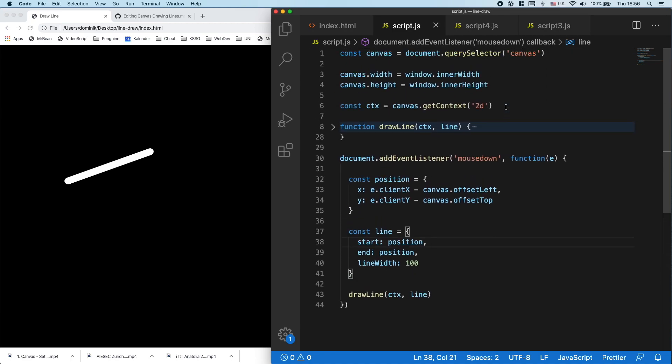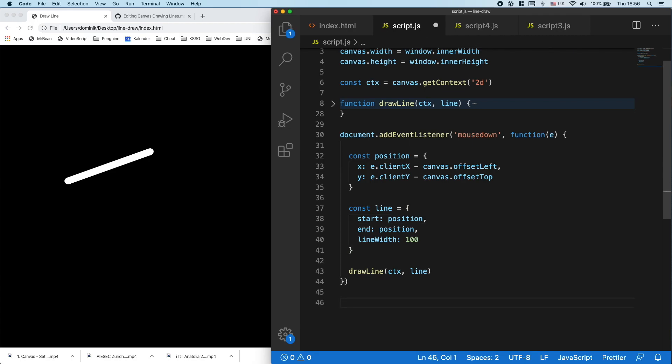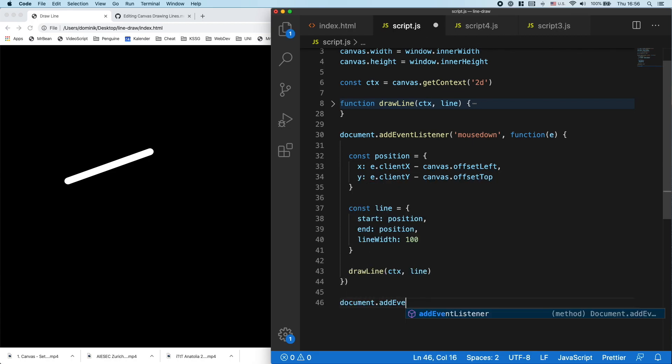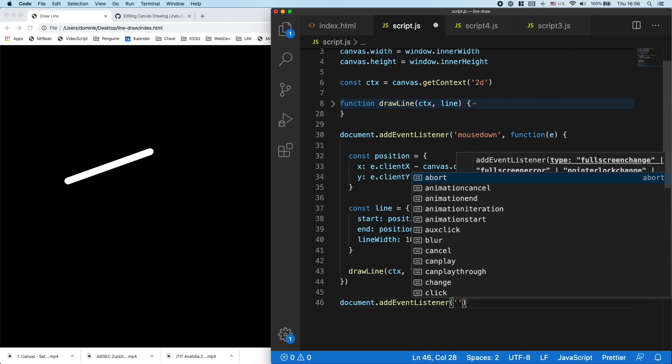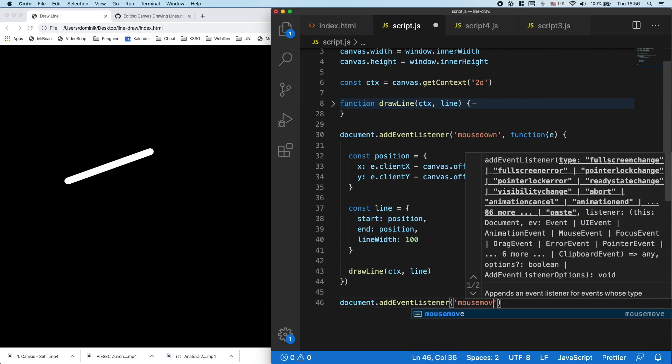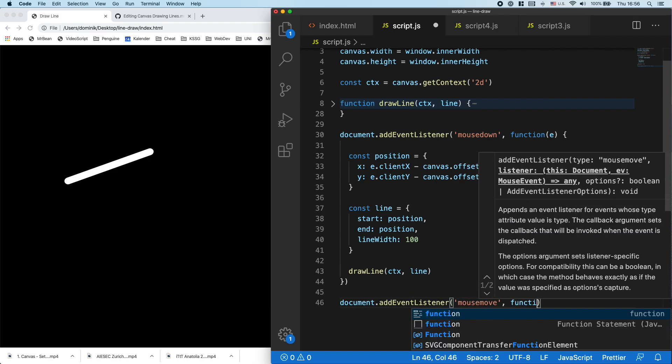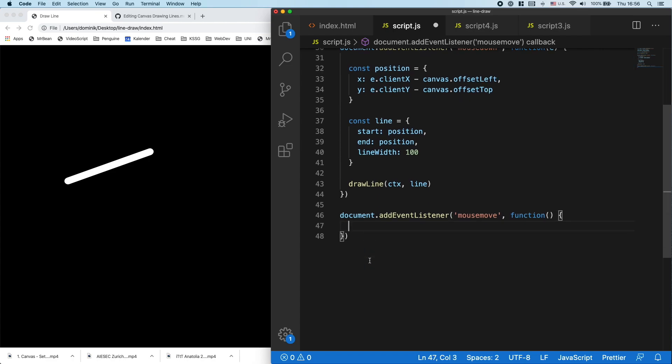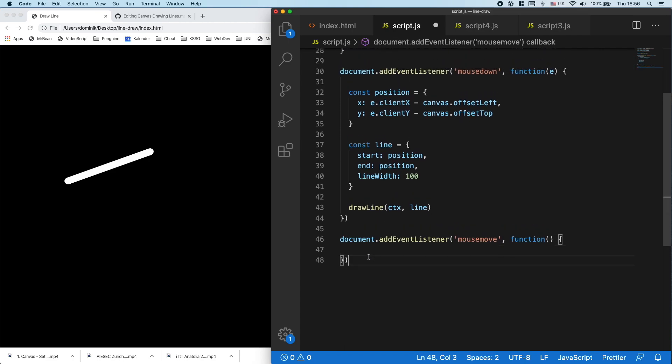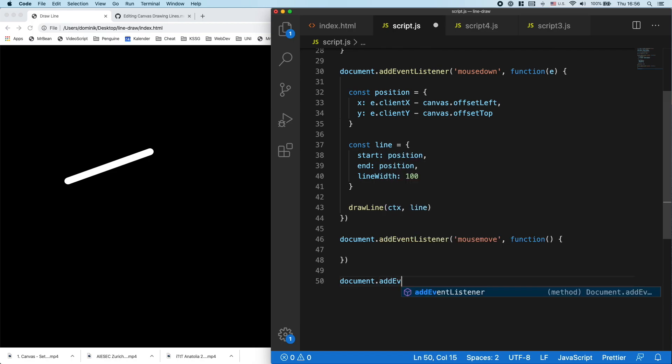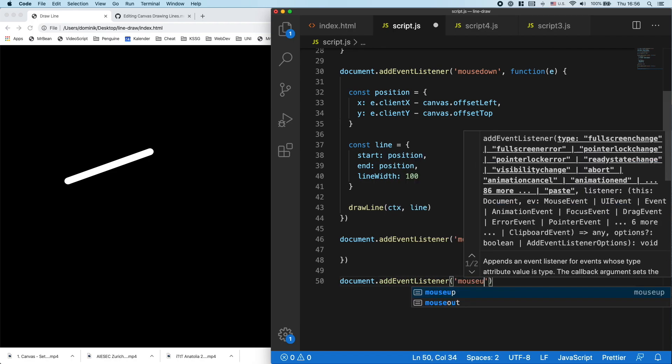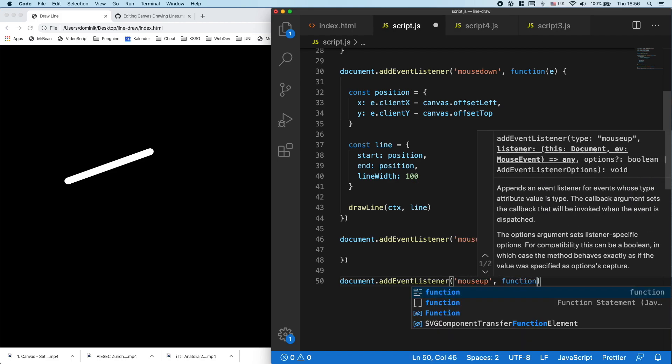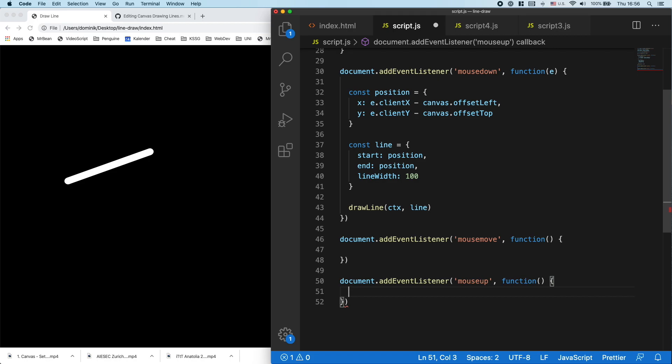For that, we're going to add another event listener to the document. That's the document.addEventListener. That's the mouse move. And also a second one, which is the mouse.